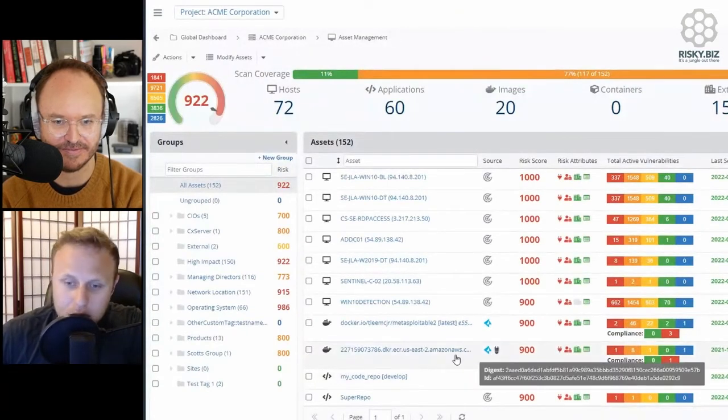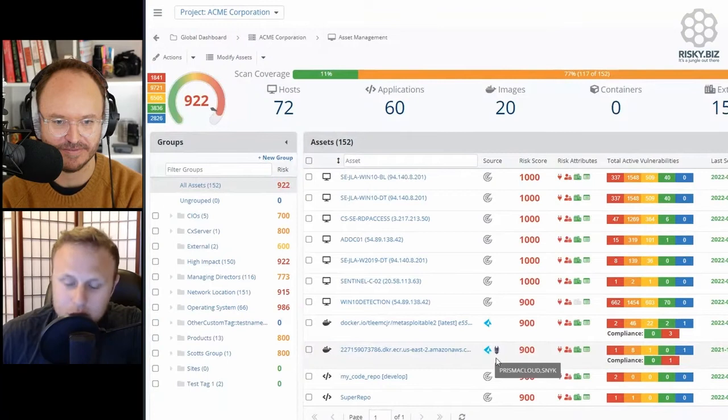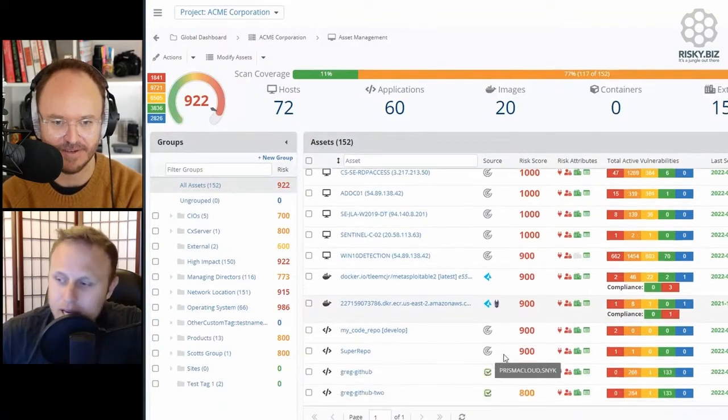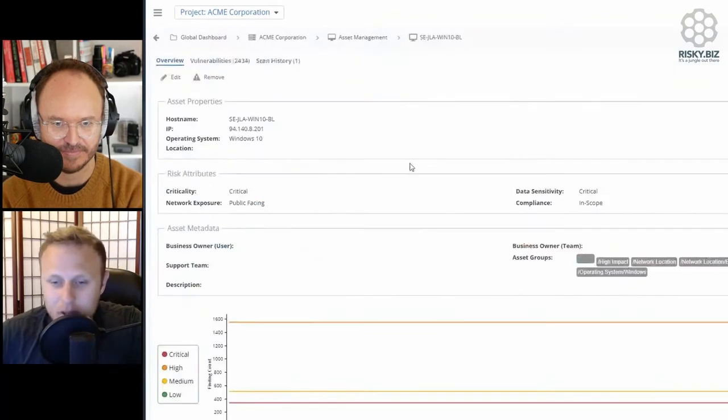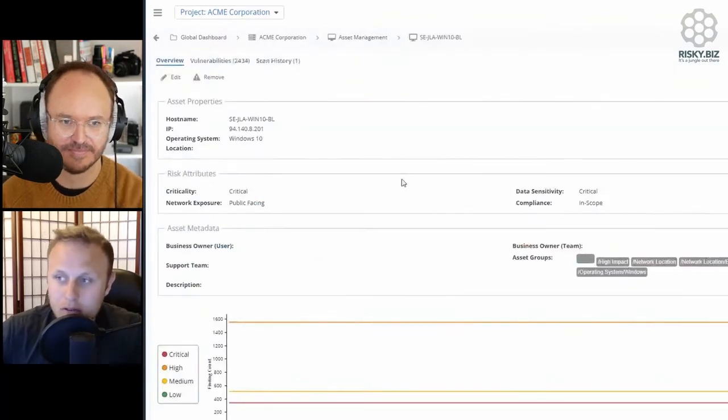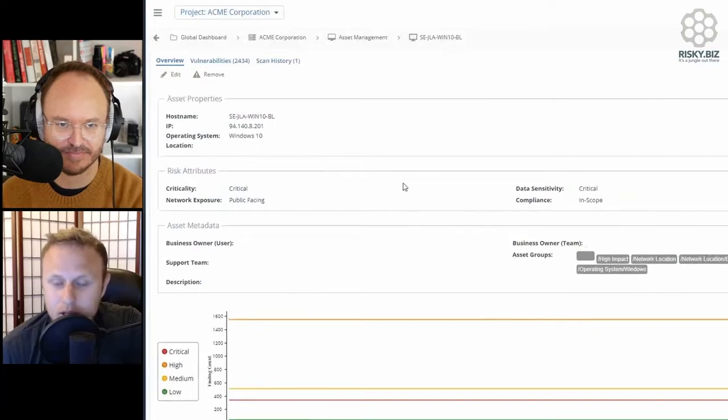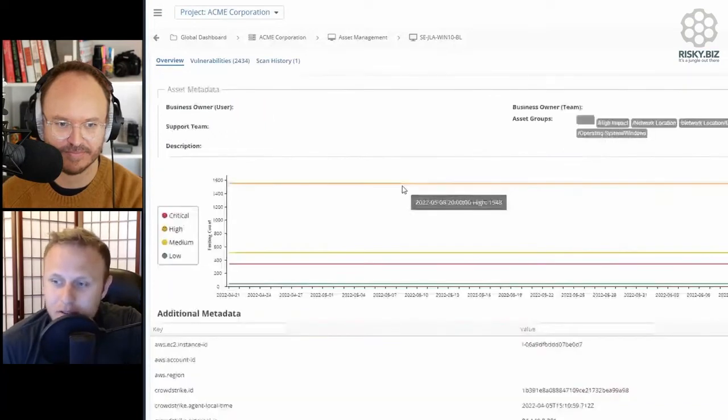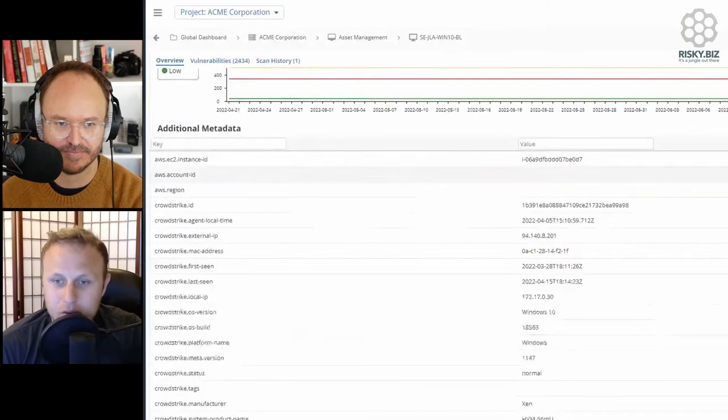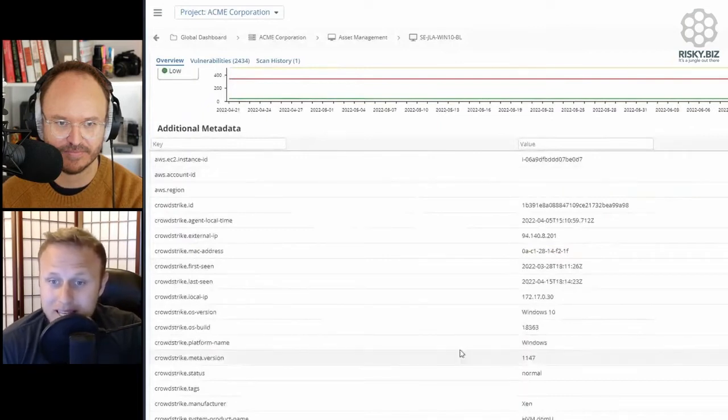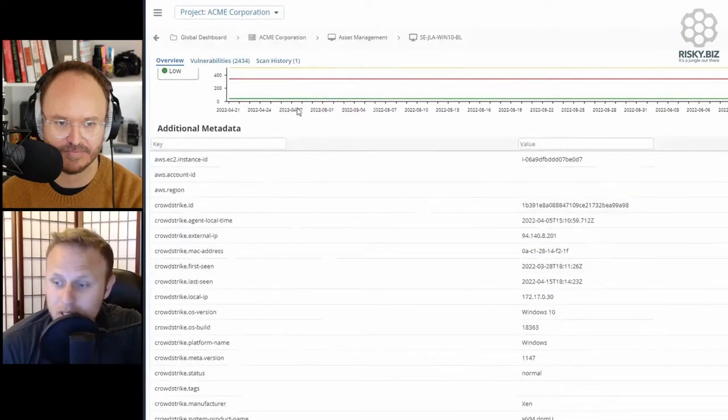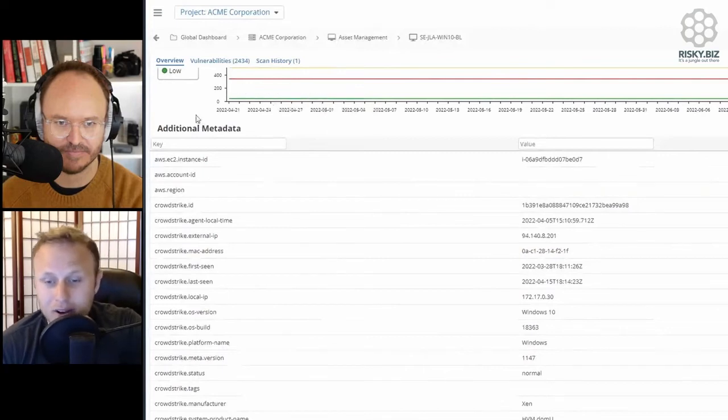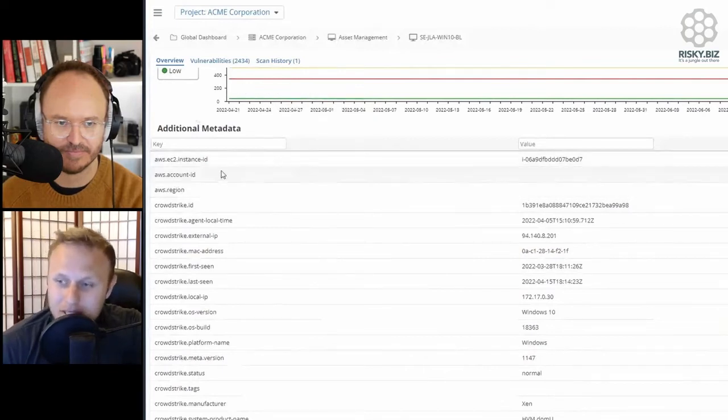You can see, for example, this container image was seen by Prisma Cloud and Snyk. We're doing that across all the different types of tools. We go in and actually look at all of the data associated with a particular asset. This is where the asset management takes itself to another level, where we say we have this asset record, and it is being scanned and managed in multiple different tools. So we're actually going to take all of the metadata about that asset from all these different places.